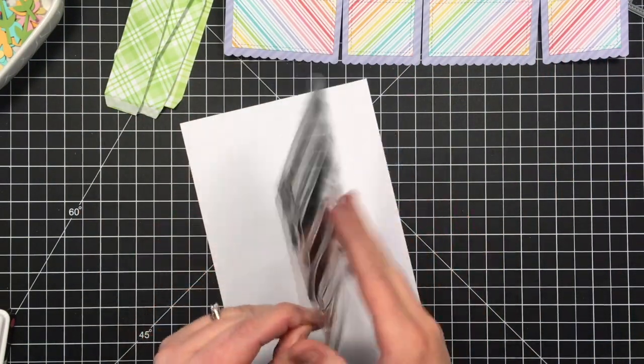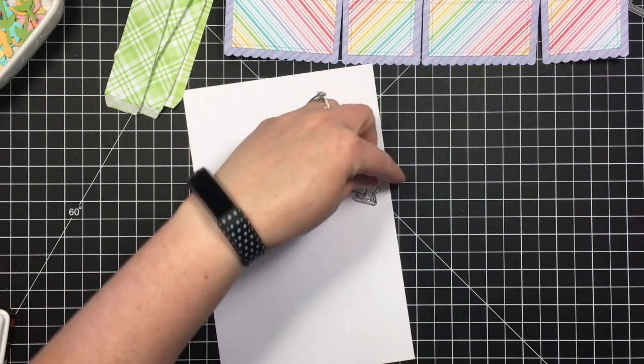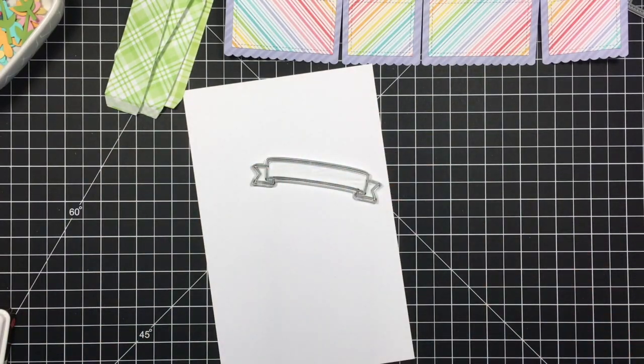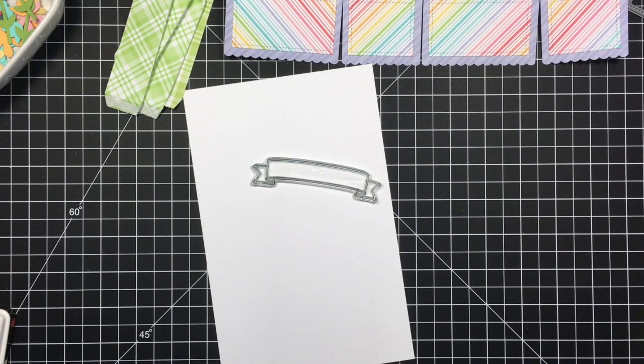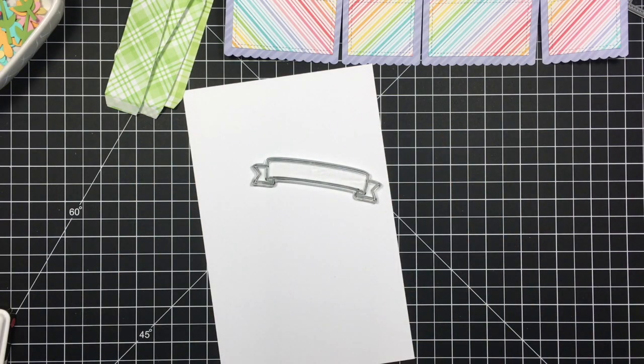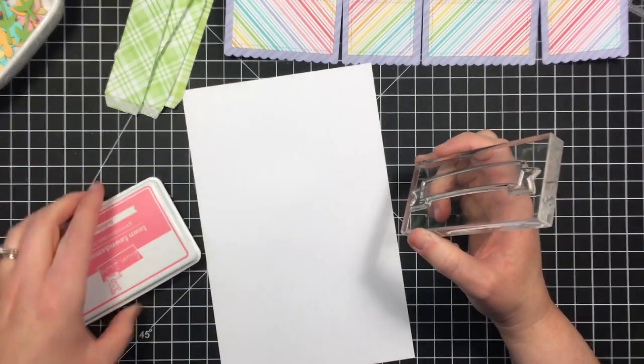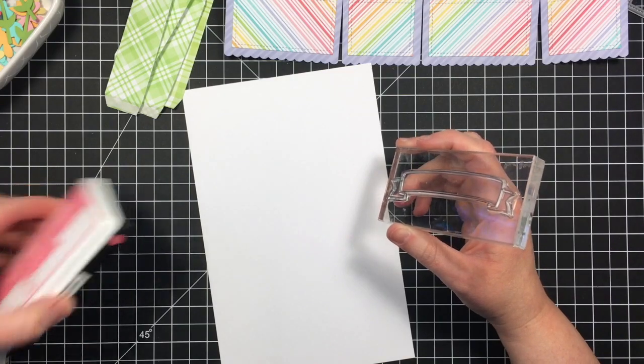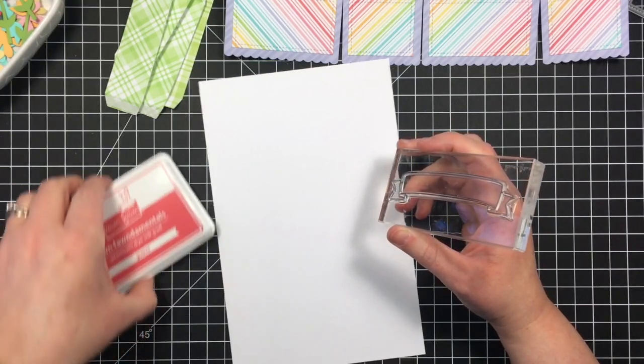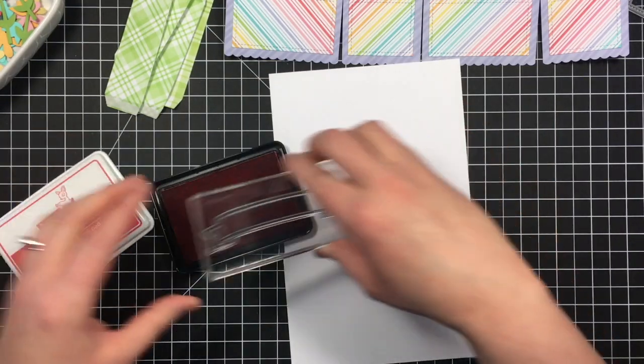So I'm using these sentiment banners, using this one right here, and I'm going to be stamping that on some Neenah Solar White cardstock and Guava ink.